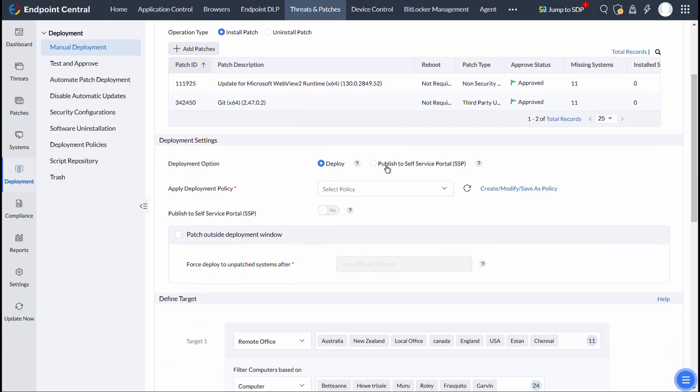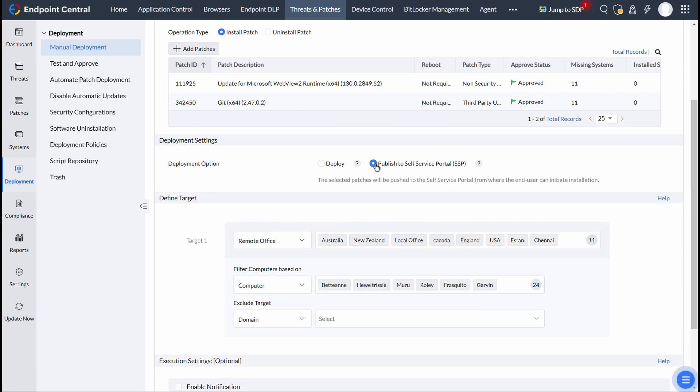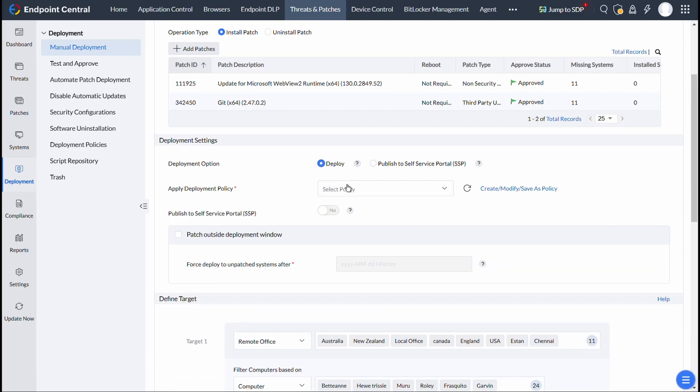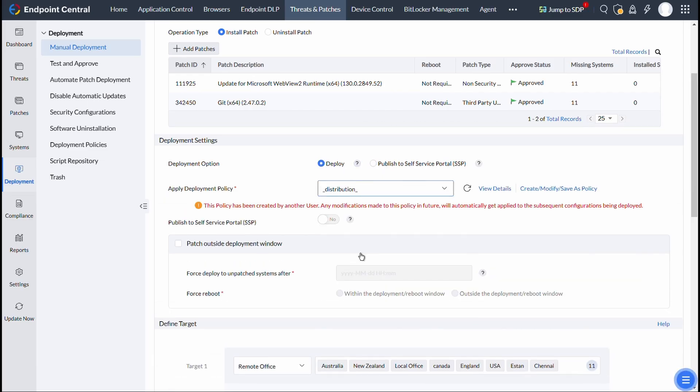select Publish to Self-Service Portal. If you have selected Deploy to, after choosing the Deployment Policy, select Yes for Publish to Self-Service Portal.